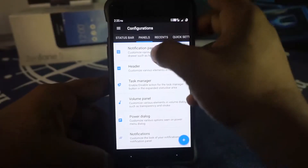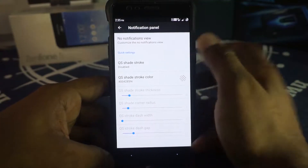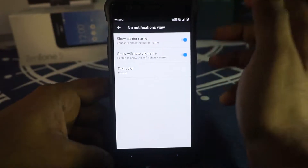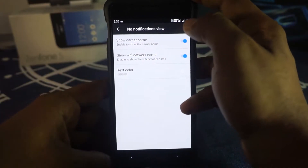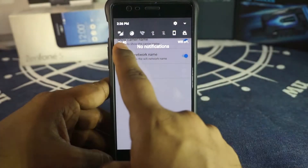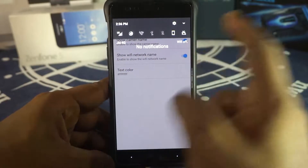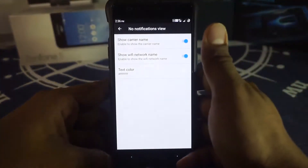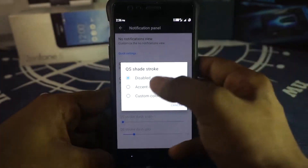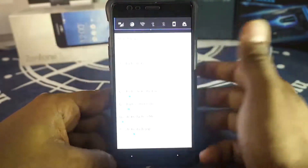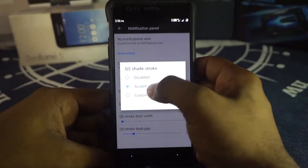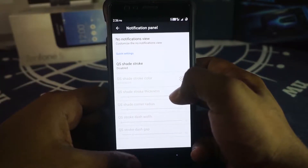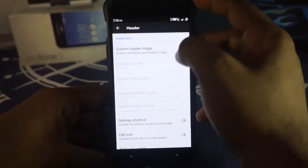In panel options there's a notification panel option. For no-notification view, you can enable carrier name and Wi-Fi network display — so you'll see your carrier name and Wi-Fi status when there are no notifications. Quick settings accents can be enabled with a custom color and customizable thickness.